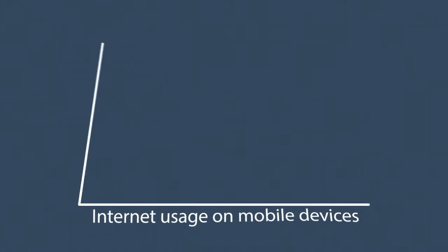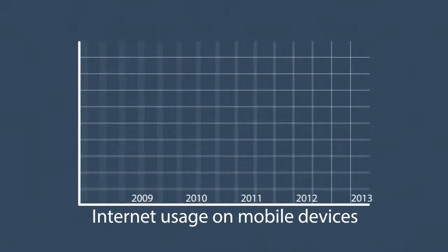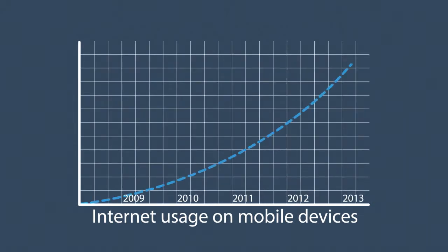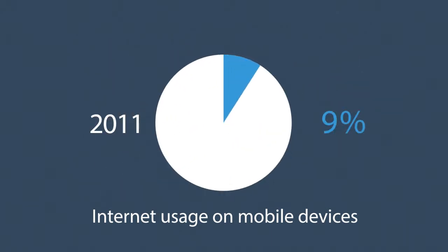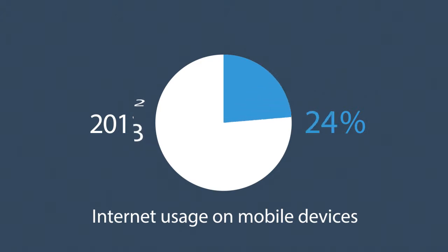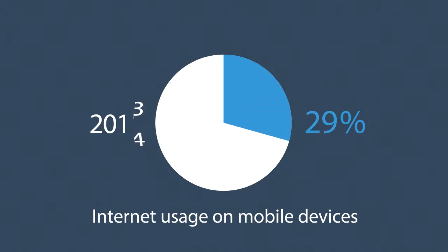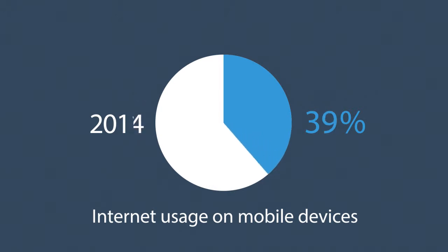The share of internet usage on these devices is growing every day. In 2011, mobile browsing took a share of about 11%. Right now, it's near 25%. And the prediction says that next year, it can actually overtake the traditional desktop browsing.